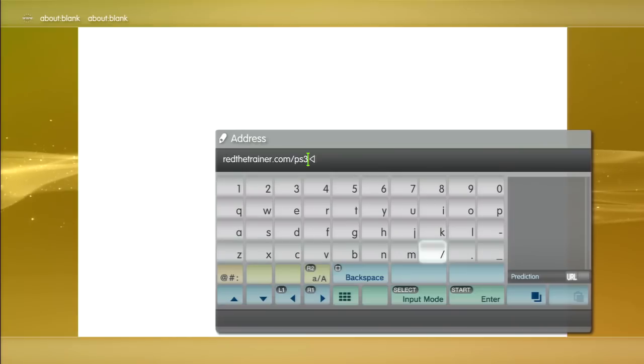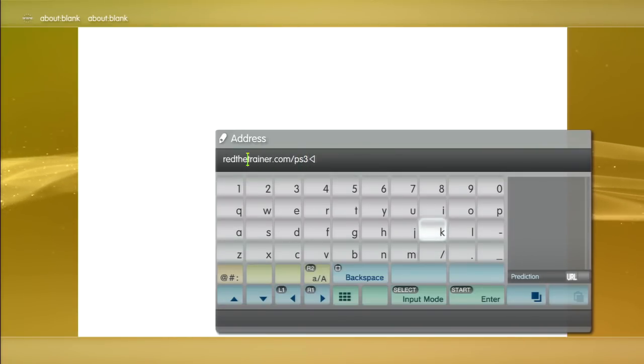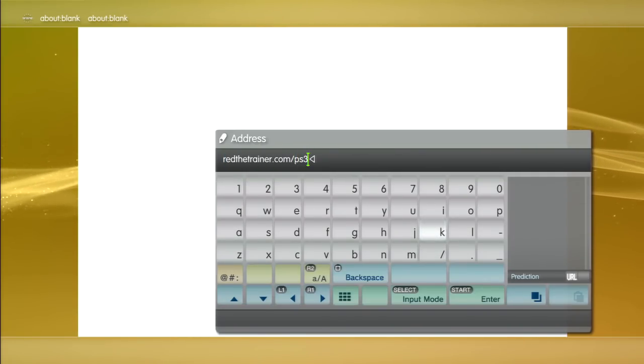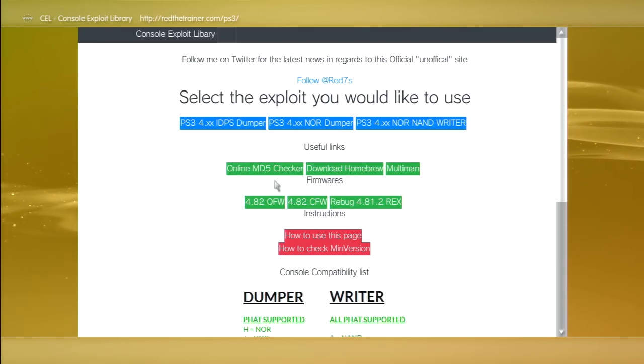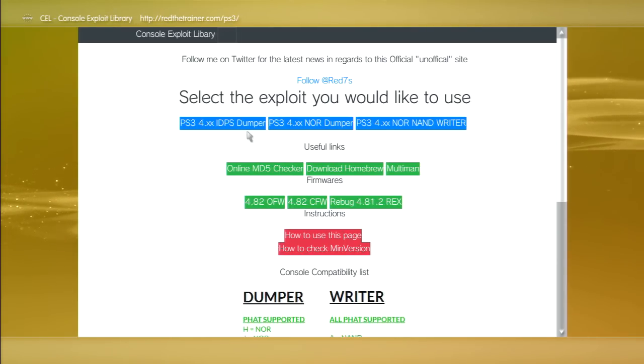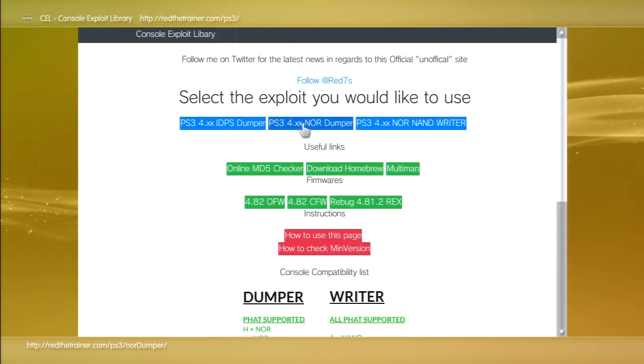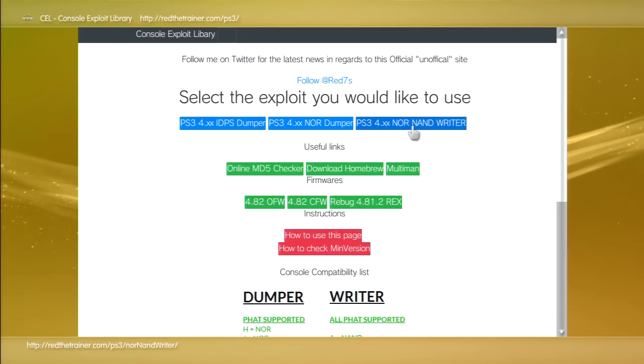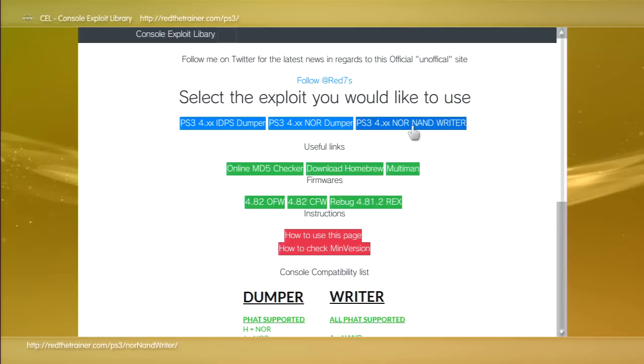Just like that, and just type it in. I'll have it in descriptions because you'll need a reference. Just like that, then press start and it'll take you to this website. Okay, so now remember, where you want to go is right here: PS3 4.xx NOR/NAND writer.